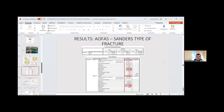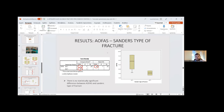The relation between AOFAS score and Sanders type of fracture showed that type 2 had a mean score of 87.66 and type 3 had a mean score of 76.56. However, there was no statistically significant difference between AOFAS score and Sanders type of fracture.